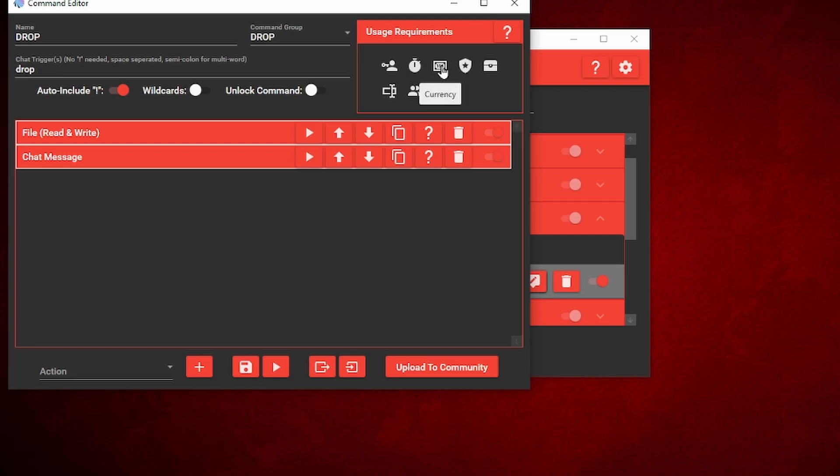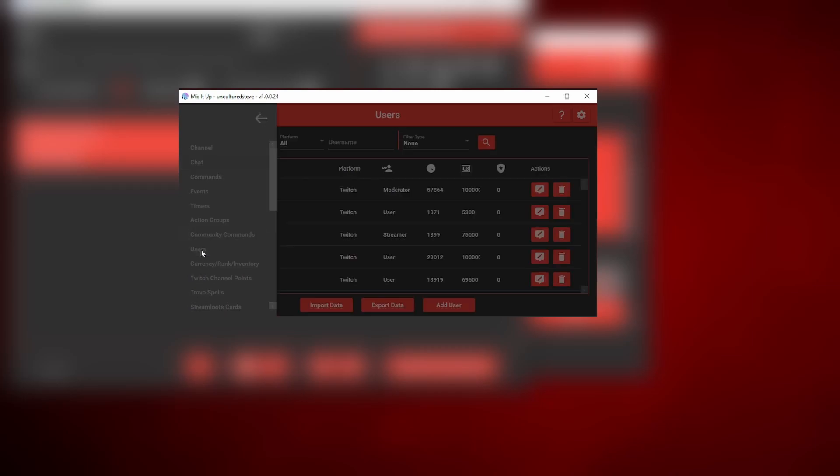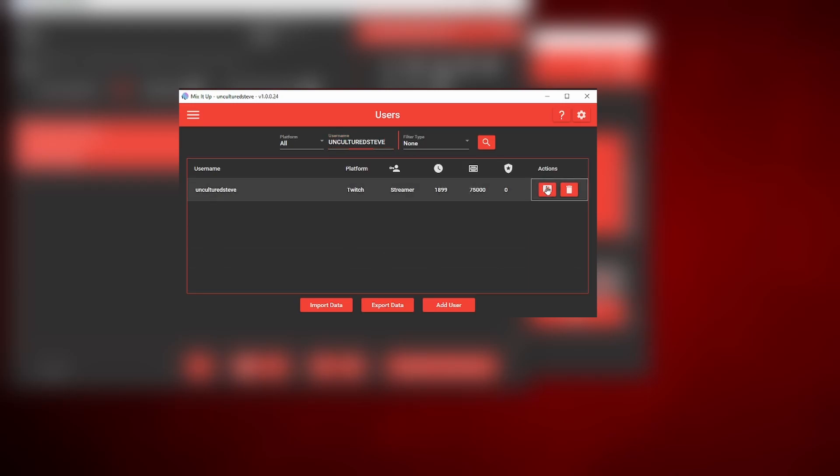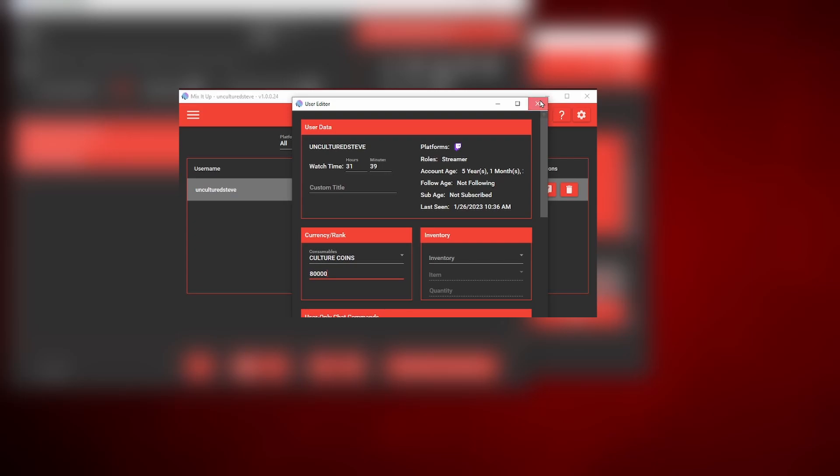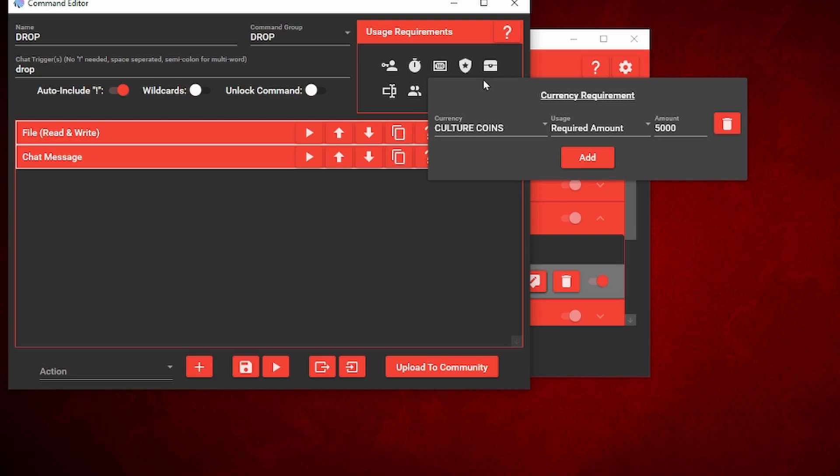Another feature I added is a currency system. If you don't have a currency system set up in Mix It Up, don't worry about it right now, but I made a tutorial on it. The link will be in the description. The currency system is pretty much like Twitch's channel point system where the longer the viewer watches your stream, the more points they earn. But for Mix It Up it's more customizable where you can actually give that user a certain amount of coins or take it away. I personally have a spin the wheel on my stream where if someone subs, I'll have to spin the wheel and they have a chance of earning a bunch of culture coins. Just click on the hundred dollar bill logo, there's a currency tab right there. You can add your currency to it or required amount and then the specific amount. For mine, it's 5,000 culture coins in order to redeem this drop command. If you are curious on how to set up a currency system, like I said the link will be in the description.